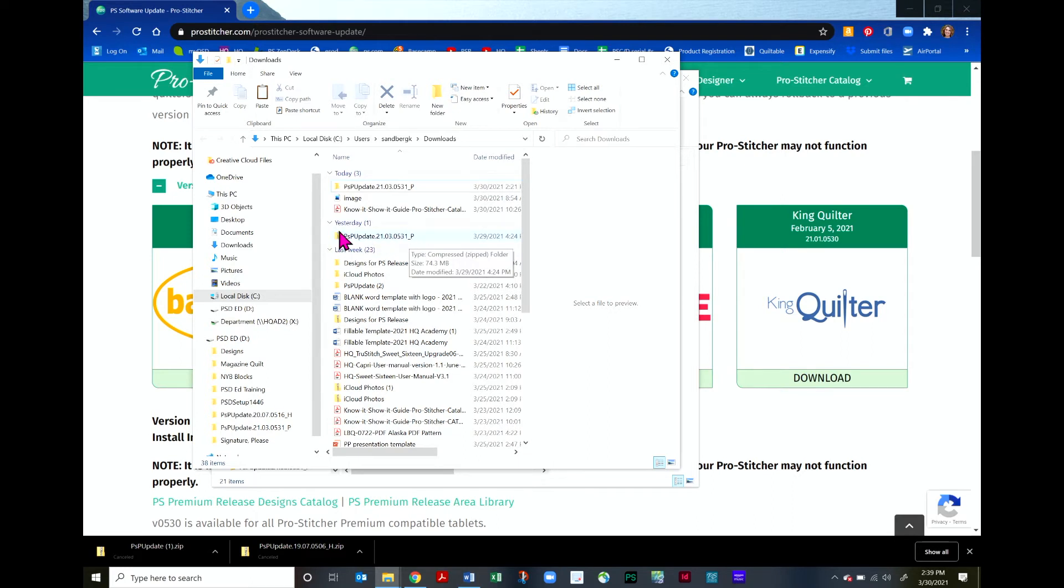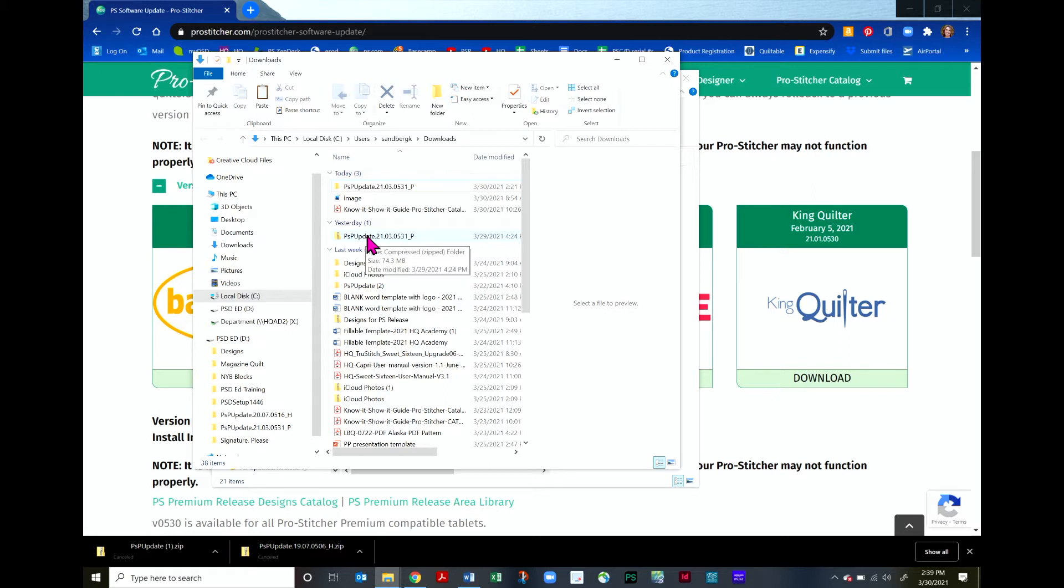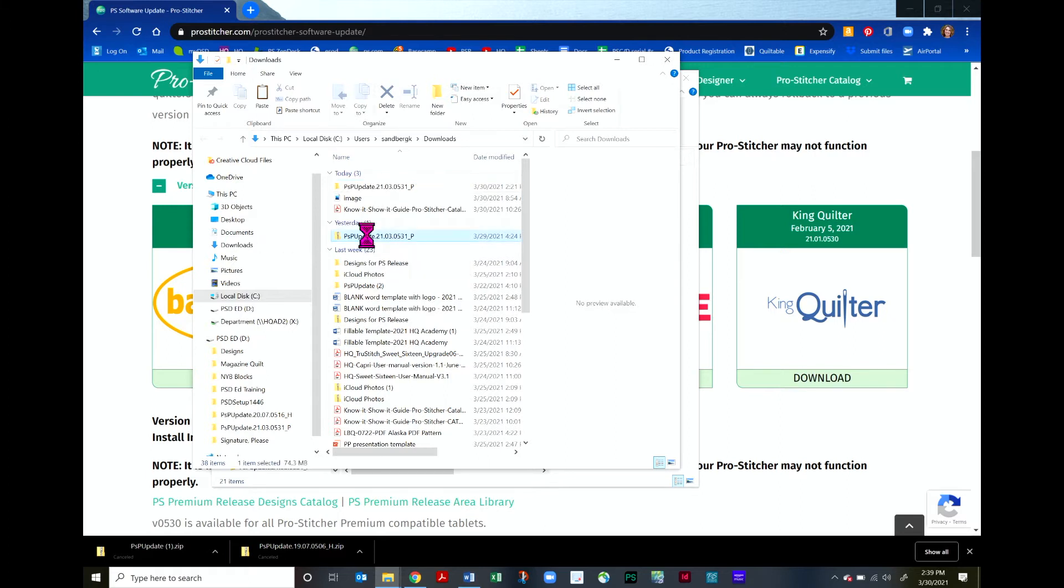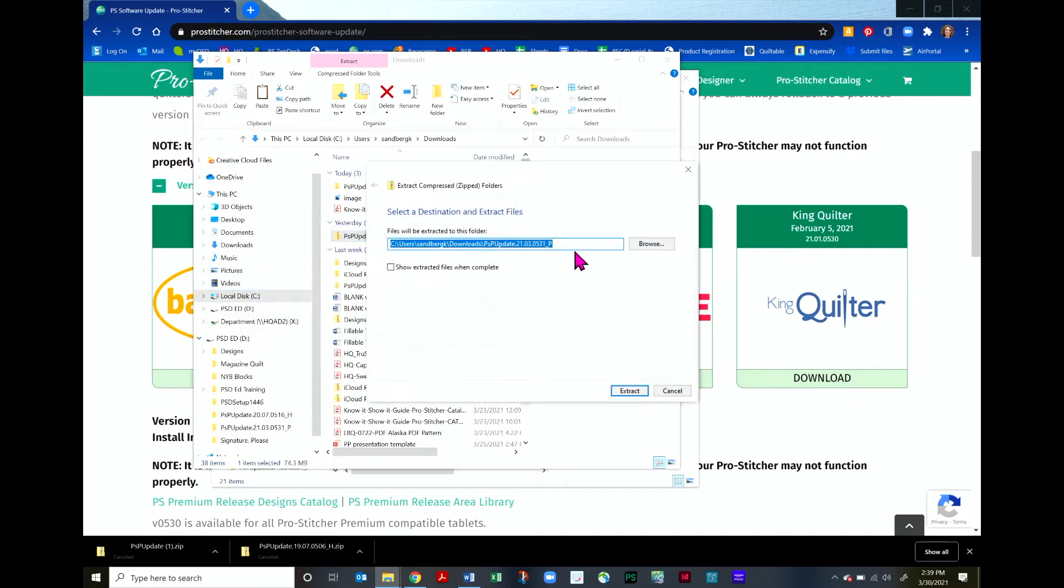Now you can see that it's zipped because of the little icon right here. The first thing we need to do is extract this file. So we'll do a left click and then choose Extract All. We will go ahead and let it pick the location and click on Extract.